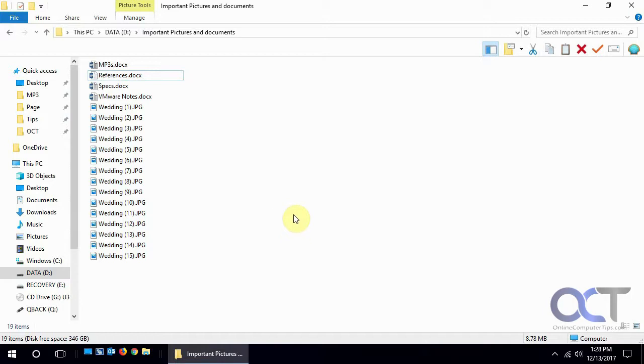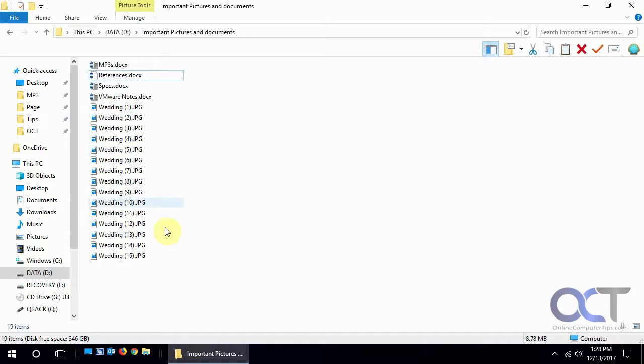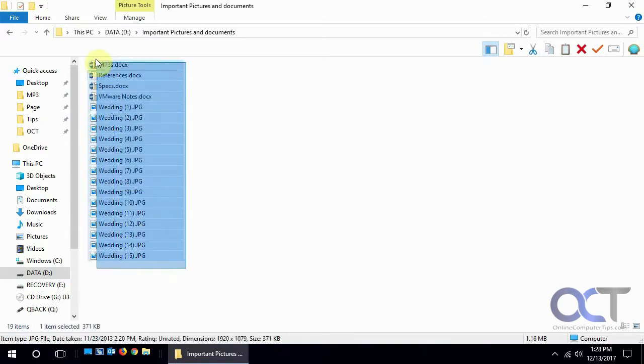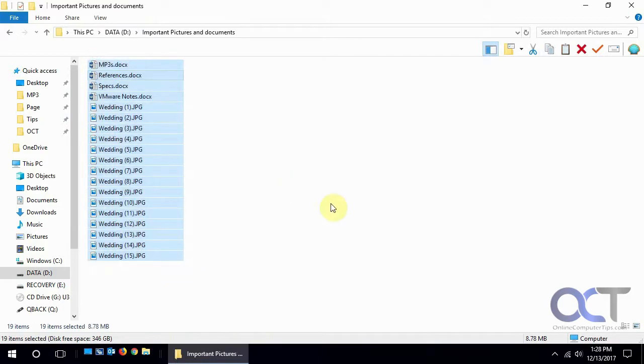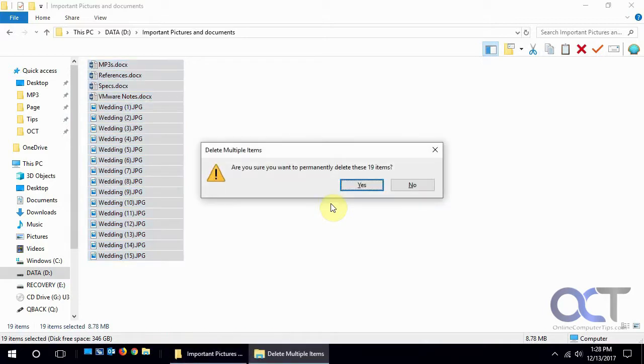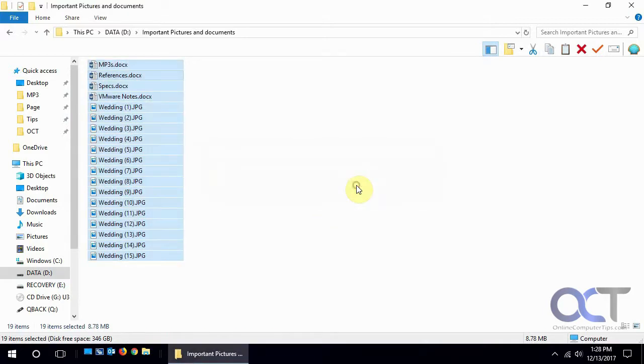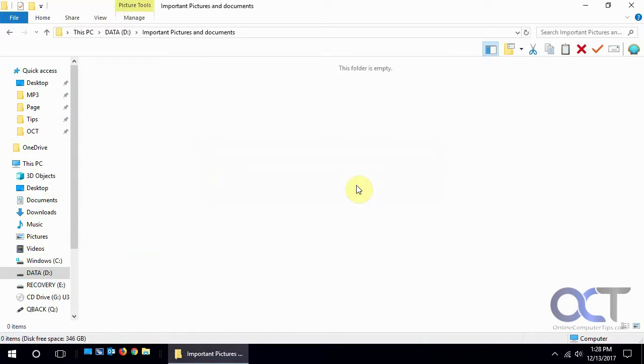We have this folder called Important Pictures and Documents with some Word documents and some wedding pictures. They're not really wedding pictures, I just called them that. So we're going to highlight them all and do a shift-delete which will bypass the recycle bin and delete all those items. So now they're gone, they're not in the recycle bin, so we can't get them back that way.